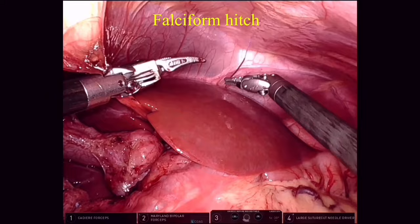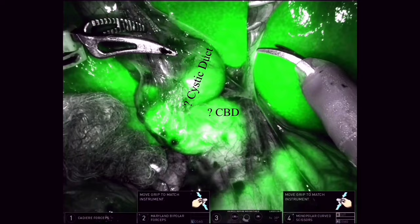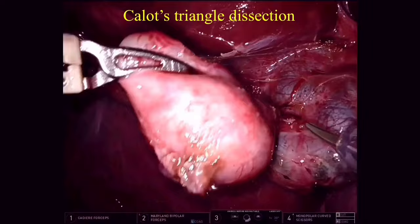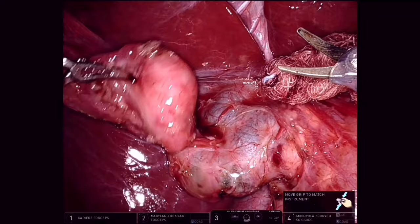The first step in surgery is to take a falciform hitch to retract the liver, then a gallbladder hitch to retract the gallbladder and the right lobe of liver towards the diaphragm. We use ICG on entry to see what appears like a dilated cystic duct and the dilated common bile duct. We start dissecting in the Calot's triangle. ICG is used and we see that the cystic duct is dilated and tortuous, and we can see a dilated common hepatic duct joining the cystic duct to form the common bile duct. We yet cannot see the aberrant duct seen on MRCP.